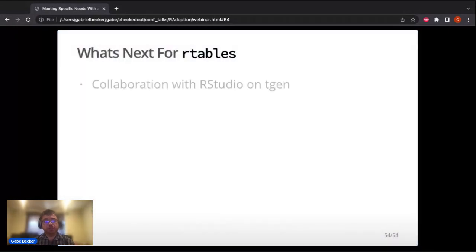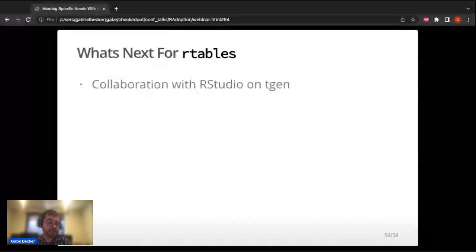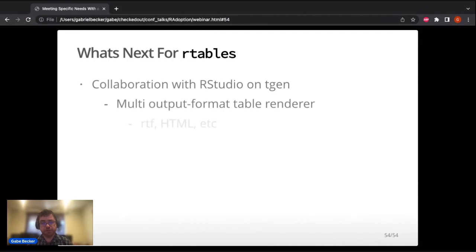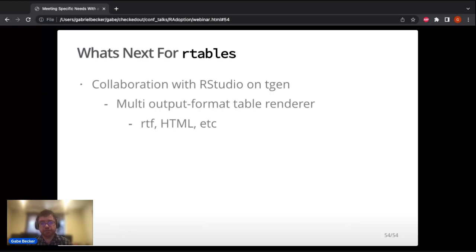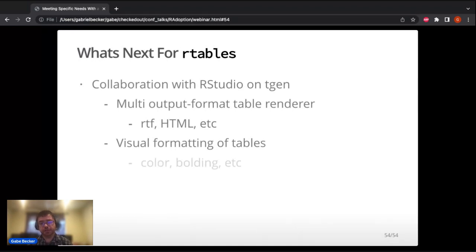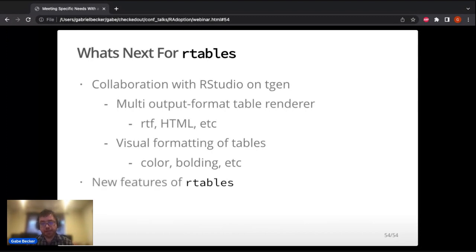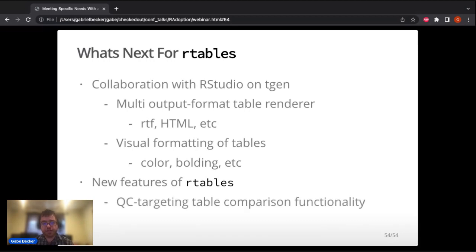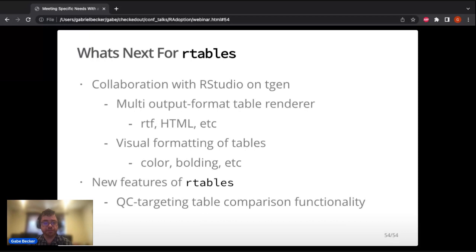For next steps: we are collaborating with RStudio on a package called tgen, which will take an R tables object and render it to many different output formats including RTF and HTML. R tables already has ASCII and HTML output; tgen will add RTF and a lot of visual formatting like cell coloring and text bolding. We also already have support for exporting to flextable, which gets you all the formats flextable can output to — including PowerPoint slides via the officer package — and PDF export of ASCII tables with pagination. These will be subsumed into the larger, more feature-rich tgen package. There are also QC-targeted features on the roadmap for comparison and quality checking of tables.